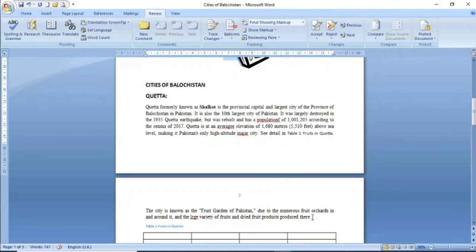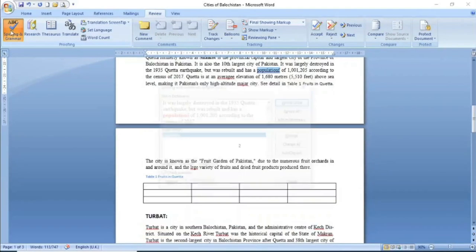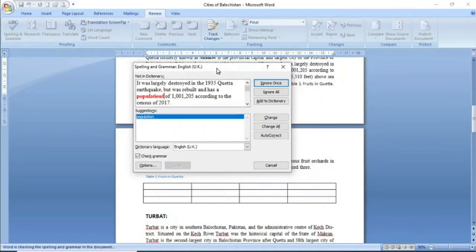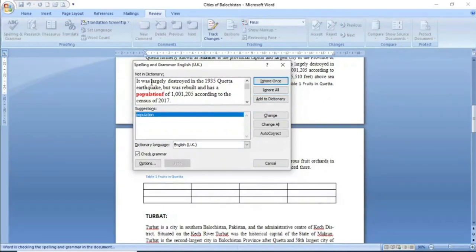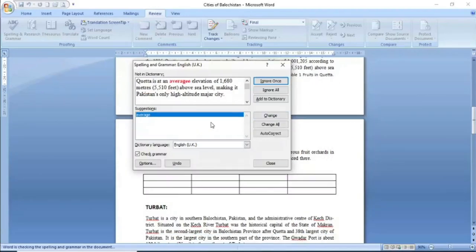اگر آپ یہ طریقہ نہیں کرنا چاہتے تو آپ simply اس paragraph کو select کریں۔ Select کرنے کے بعد آپ Spelling and Grammar میں click کریں۔ Click کرنے کے بعد آپ screen کے سامنے ایک dialogue box آ جائے گا۔ اس dialogue box میں وہ تمام paragraph جو آپ نے select کیا تھا show ہو رہا ہوگا اور جتنے spelling mistakes ہوں گے وہ red color میں show ہو رہی ہوگی۔ جیسا کہ example میں یہاں 'population' کی spelling mistake show کر رہا ہے اور اس کی correct spelling بھی بتا رہا ہے۔ تو آپ اسے correct spelling سے replace کرنے کے لئے Change پہ click کریں۔